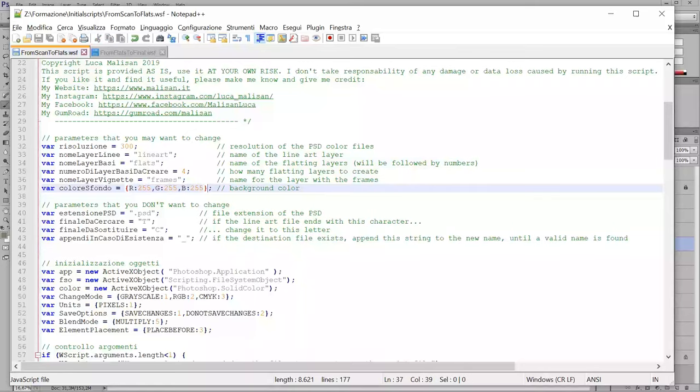Usually, you want white and so it's 255, 255, 255 for white.